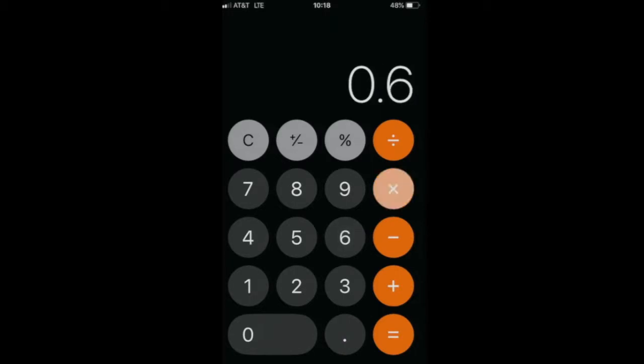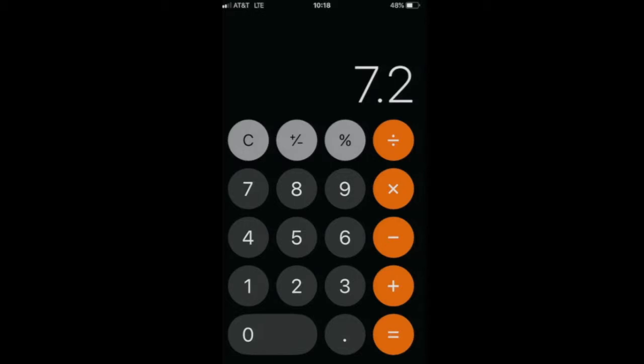Let's say we set the tidal volume to 600 and the frequency to 12. This gives 7.2 liters per minute, and I'm going to use this as an example.